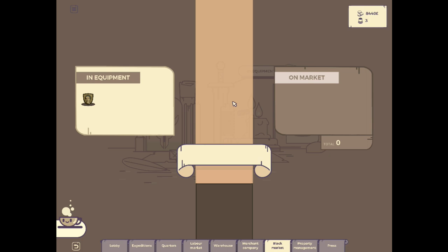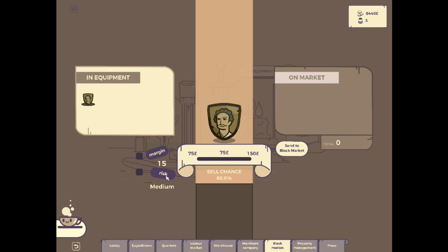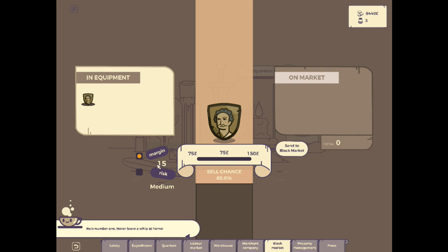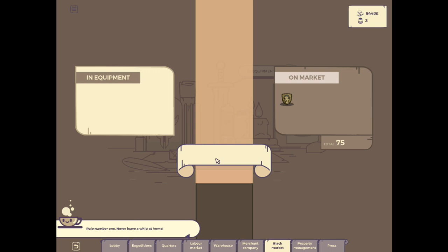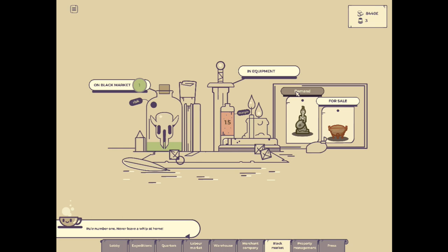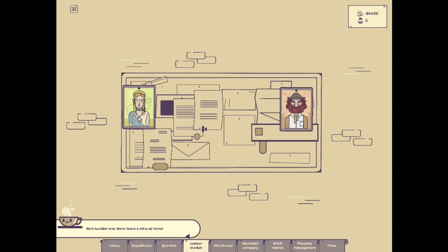There's also the black market. Which we do have an item that is currently available for that. Let's see the risk. Sale chance 15. The risk is medium. If you do sell these items, they can get captured by authorities. And then you'll pretty much lose it. So I'm just going to sell it for the lowest price possible. Because I don't really care too much about this thing. It wasn't worth that much anyway. So we'll just go ahead and send it to the black market. Worst case scenario, it gets confiscated. It doesn't really bother me much.